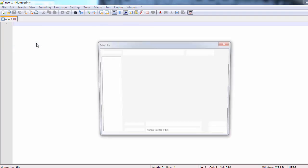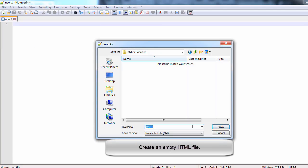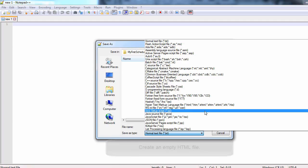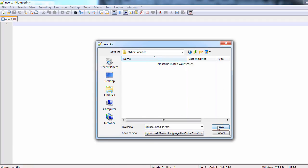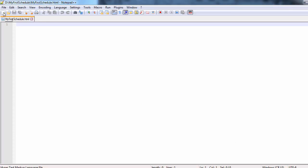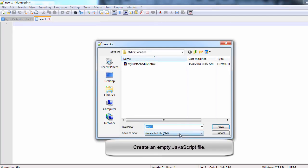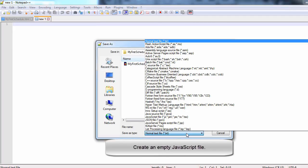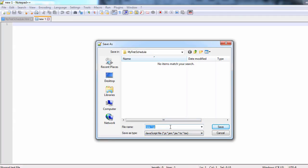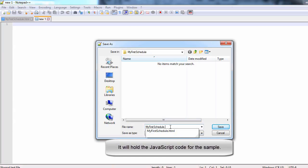First, we create an empty HTML file that we name MyFirstSchedule. We will save it in a special empty folder that we have created for this sample. We also create an empty JavaScript file also called MyFirstSchedule.js. It will hold the JavaScript code for this sample.